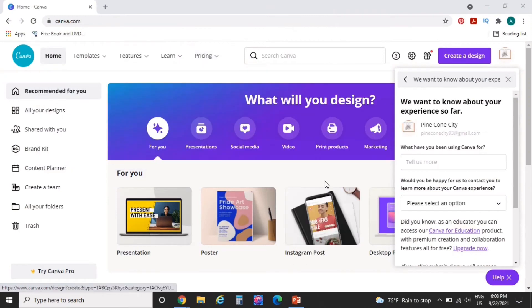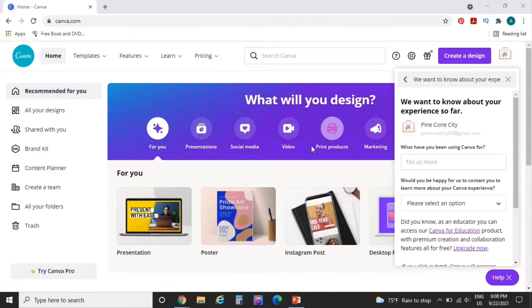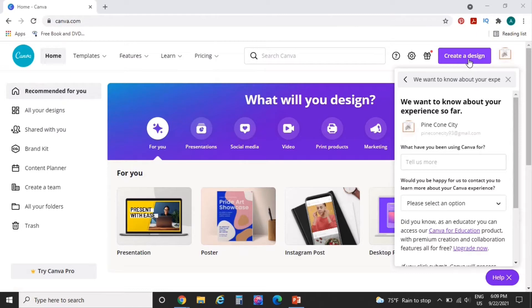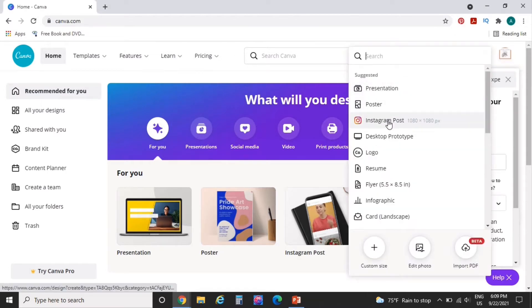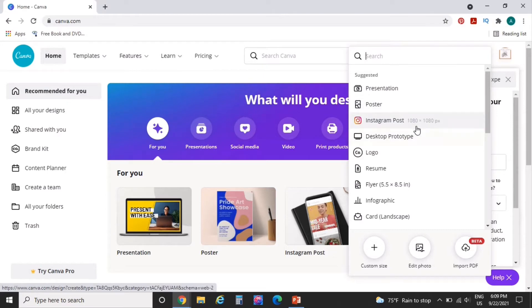All right, so let's get right into it. I am going to start out by first creating a design. Now for this particular mock-up, I need just a square. So I'm going to go to create design and I'm just going to select Instagram post because as you can see it's 1080 by 1080, which just means it's going to be a square.